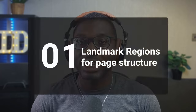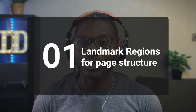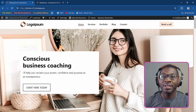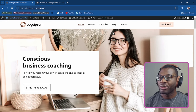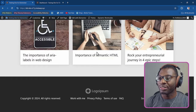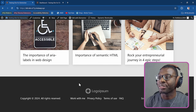The first step is to include the proper landmark regions to create a proper document structure. We'll see how to do that using the Elementor theme builder. The landmark regions include things like your header, your navigation, your main body area, and your footer. Let's go ahead and see how we can properly mark them as landmark regions.